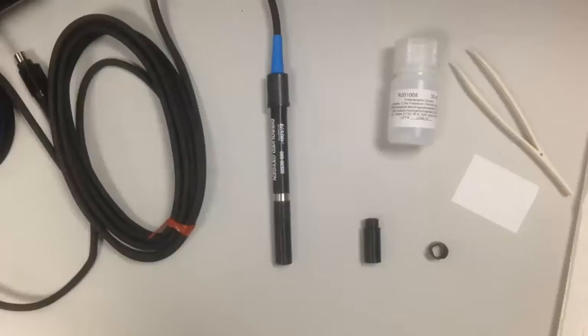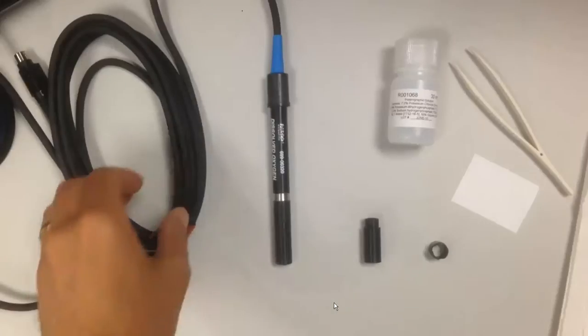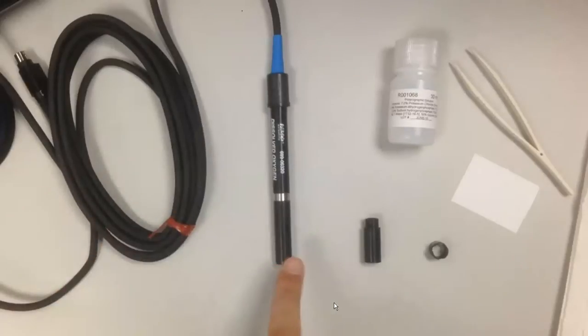This is a video showing the changing of the heads for the polarographic solution type dissolved oxygen sensor. So I have laid out here all the materials that we'll need.